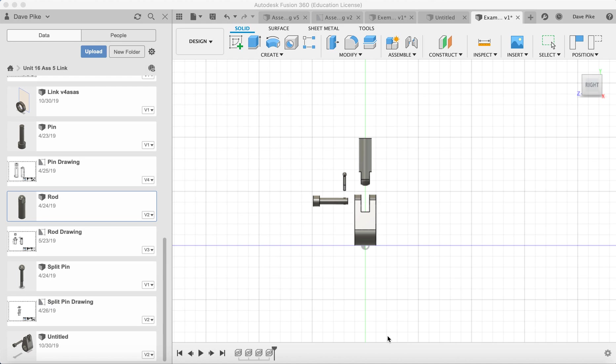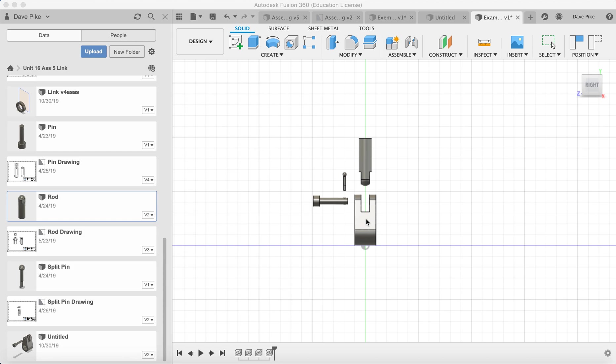Welcome to this video on Fusion 360 where we will be showing you how to create an exploded engineering drawing from the file we created in a previous video. We've got here our exploded assembly with the pin, the split pin, the rod, and the link. What we want to do with this is produce a document that we can print out or email to somebody else so they can see the way we want these components to be assembled later on.